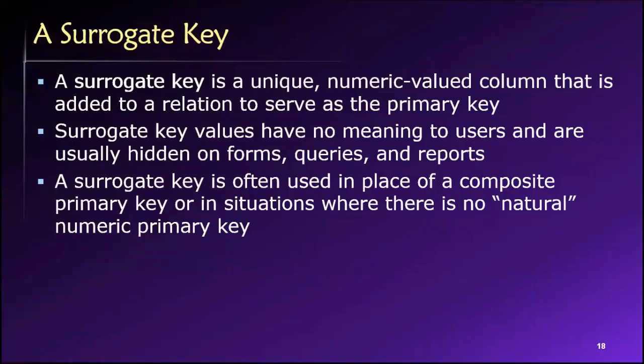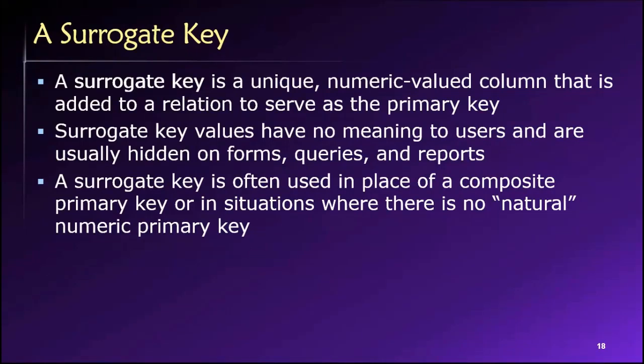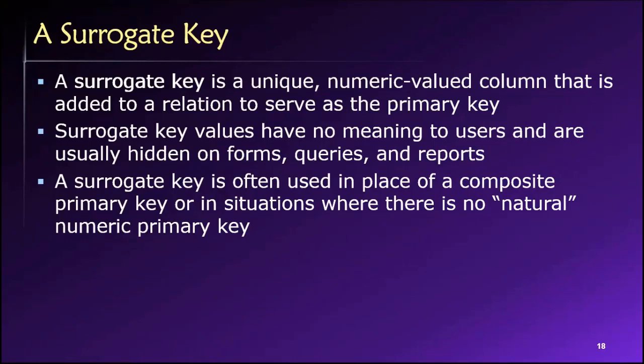Finally for today, we have this notion of what's called a surrogate key. Now a surrogate key is a primary key that we've just invented for our own sake, for our own purposes. Like a campus-wide ID is a surrogate key. It's just a unique identifier that was created in this case by the Division of Information Technology at the university to uniquely identify everybody.